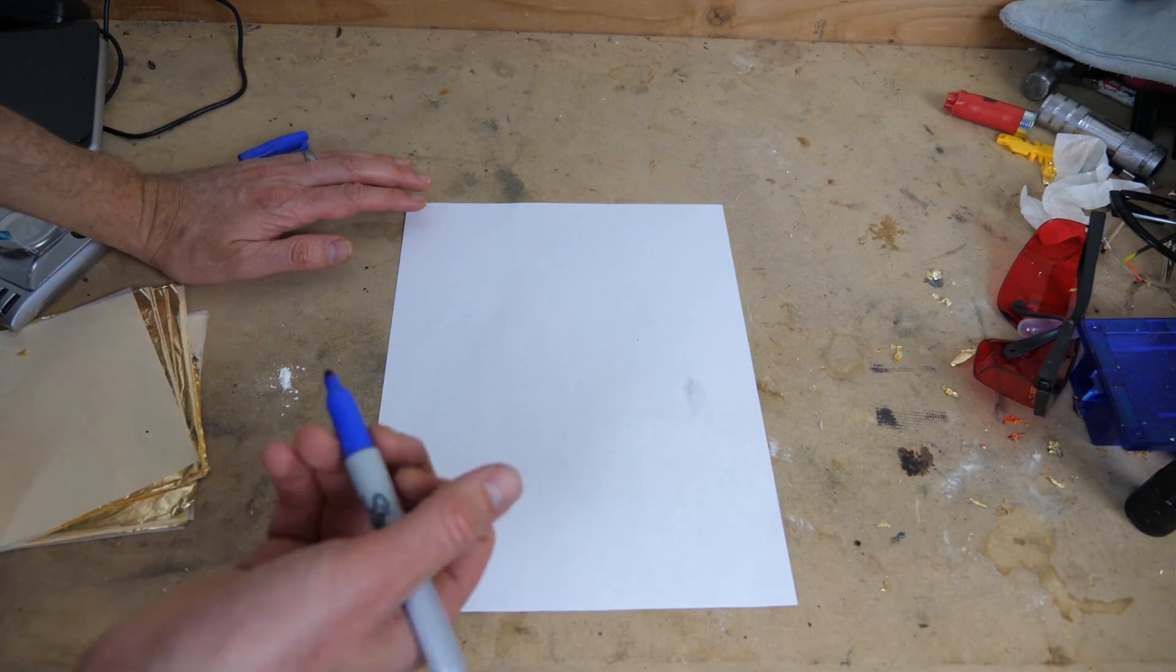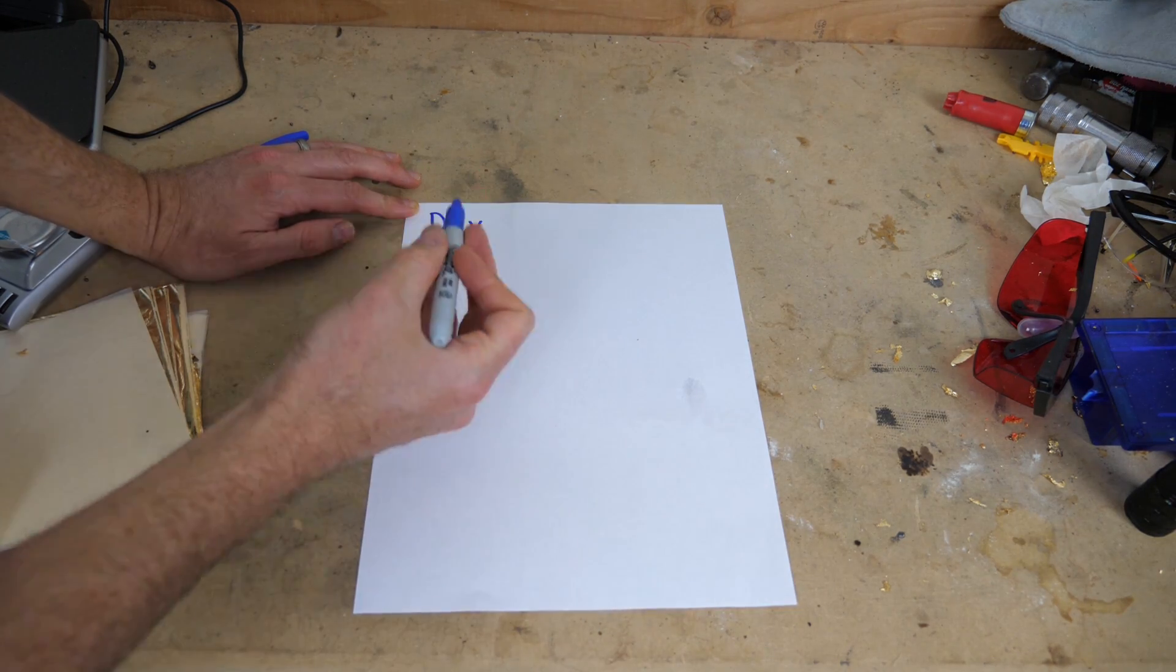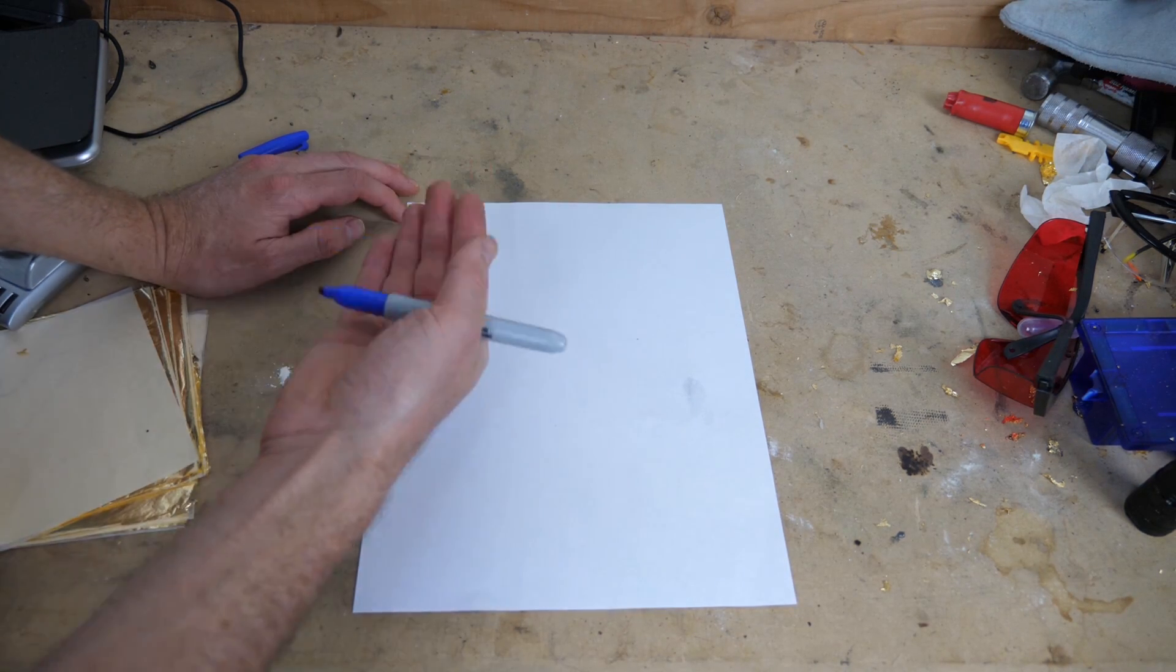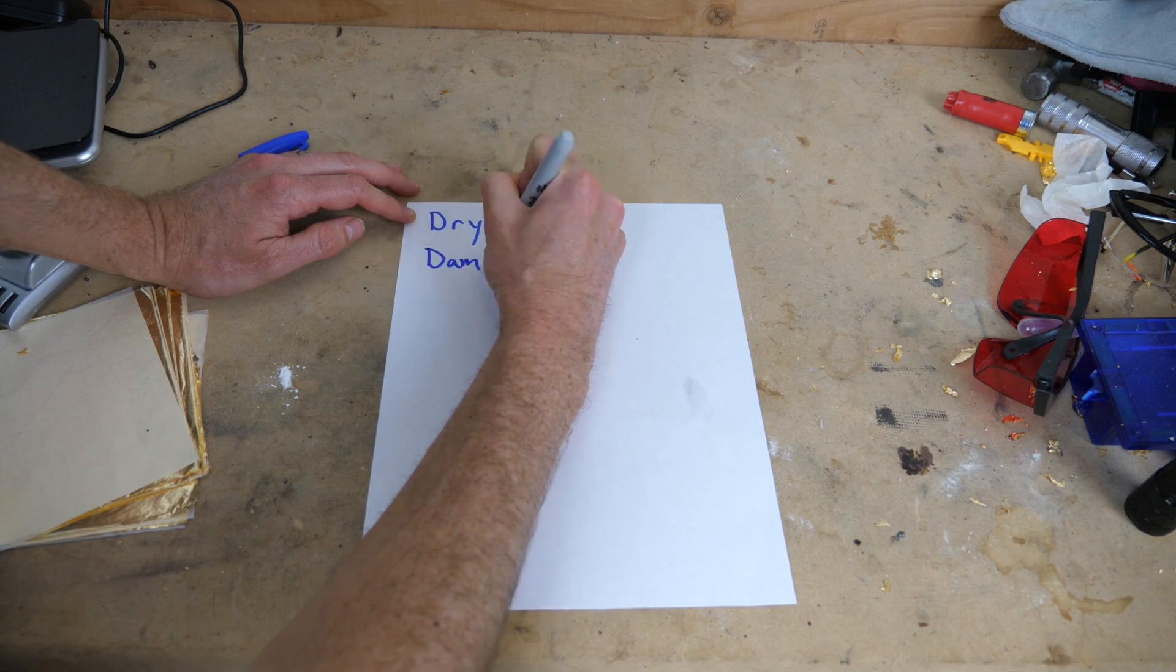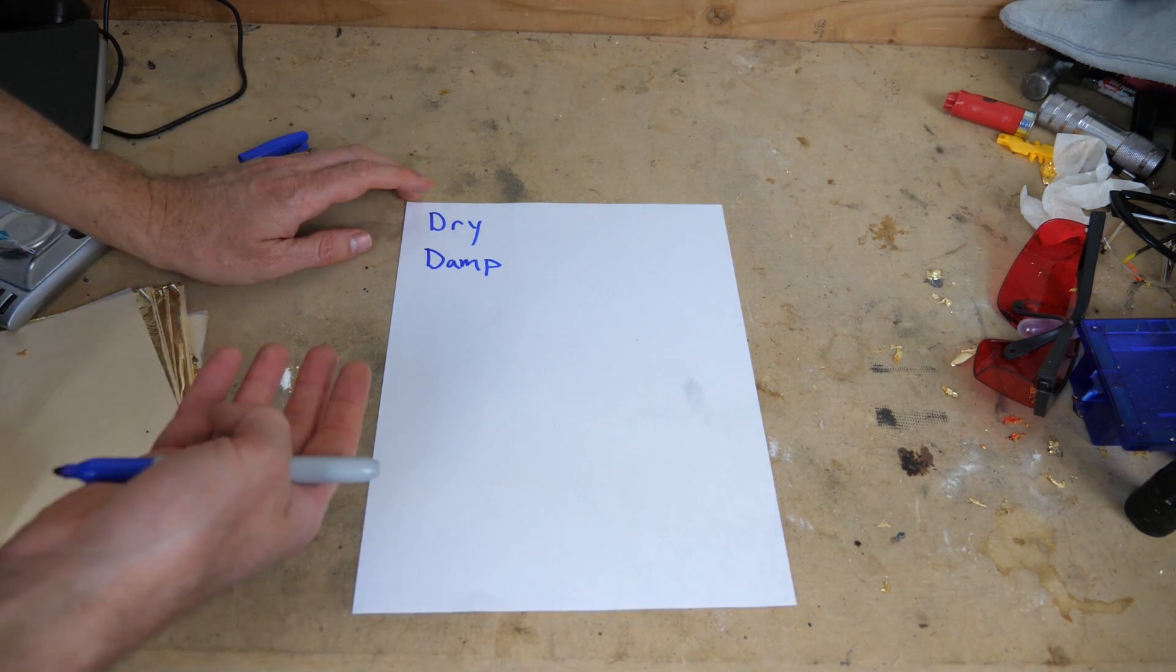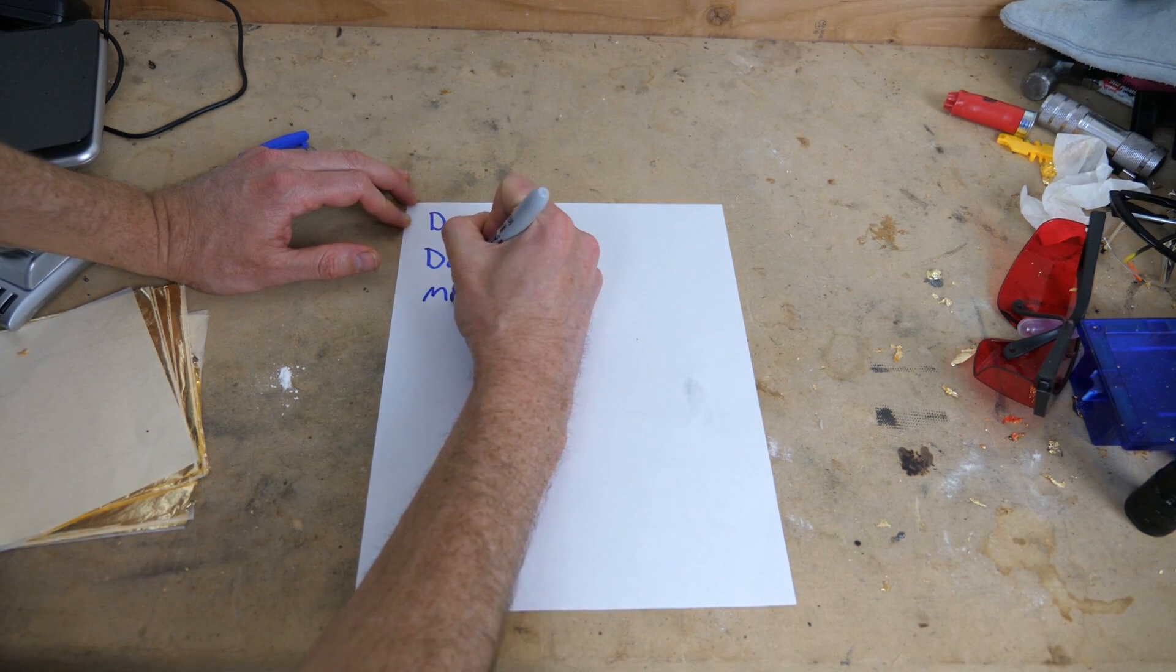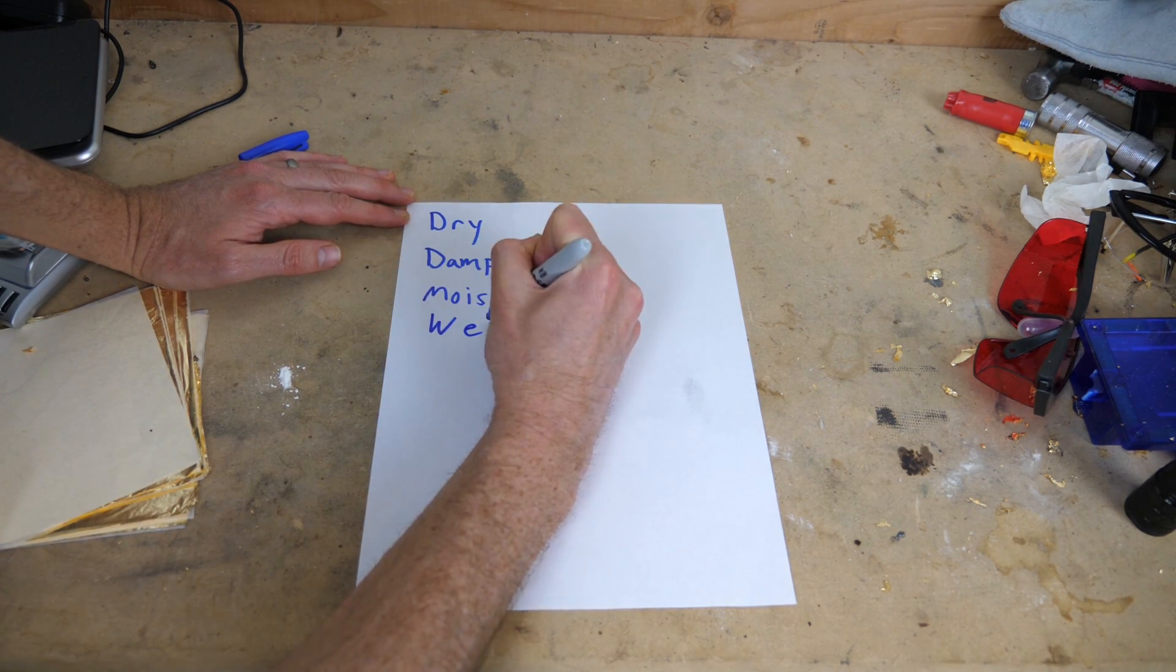We can all agree that if something is not wet, it's dry. So dry is the lowest level of wetness that you can have. And then after that, if something is not quite dry, we can call it damp. So when something is damp, it has a little bit of water in it, but it's not really wet yet. And then after damp, I'm going to put moist. And then finally after moist, I'm going to put wet.